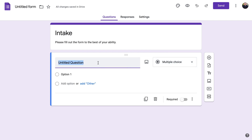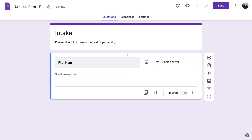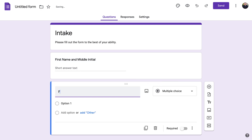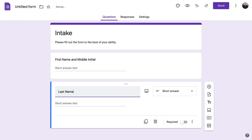If you type in 'First Name and Middle Initial,' you can see that it automatically changed to short answer. Google tries to make it really intuitive on how to make these questions and have you click less.